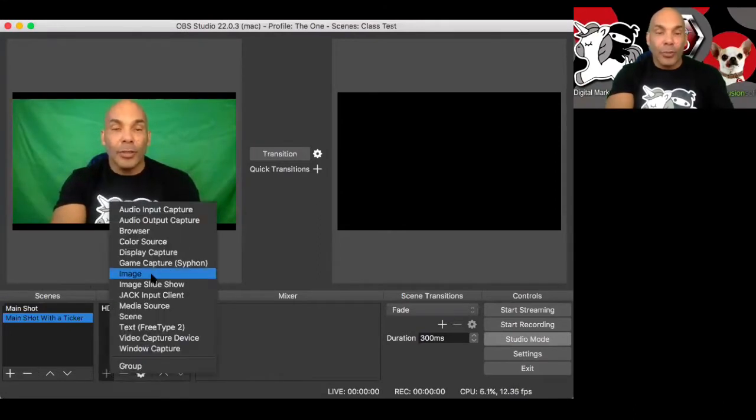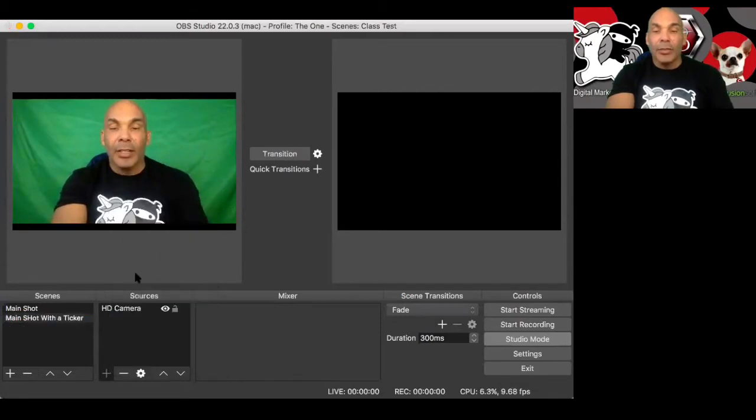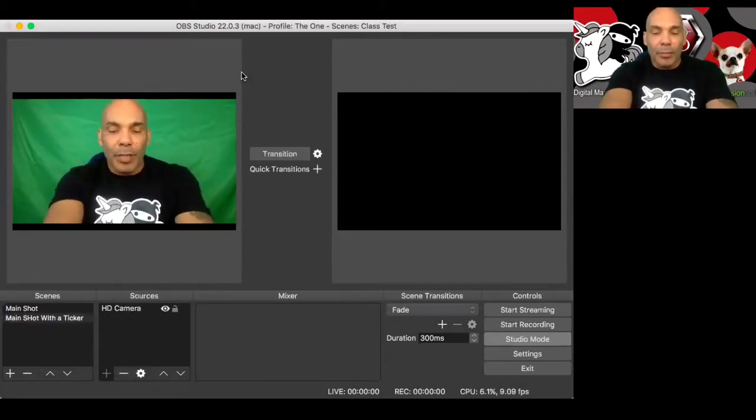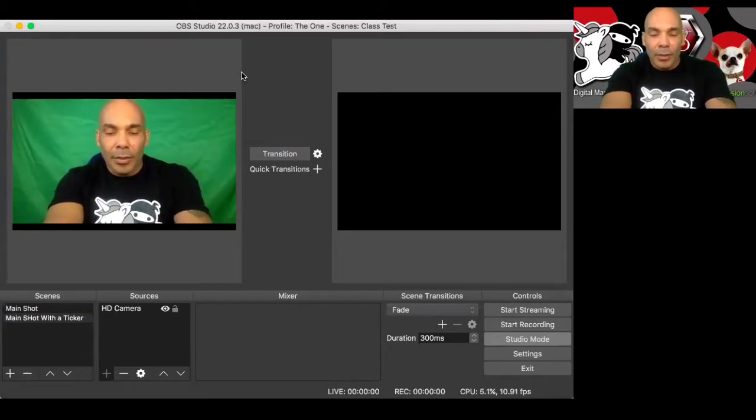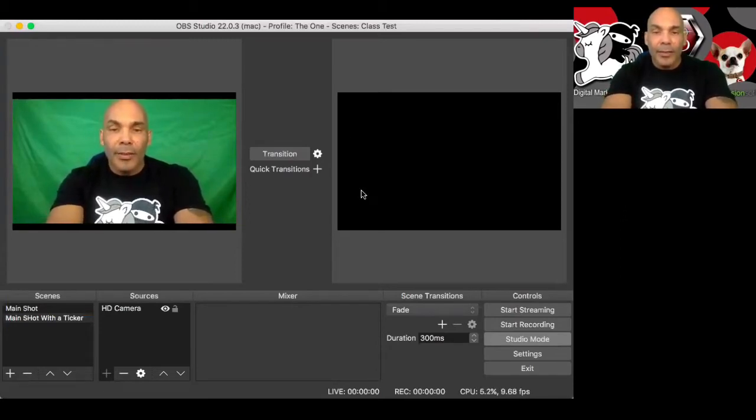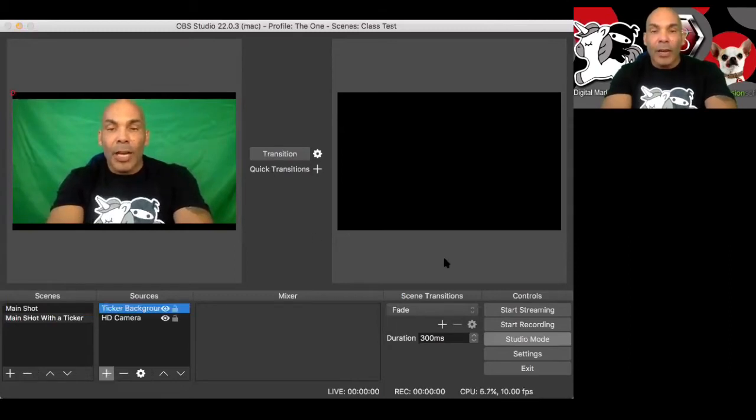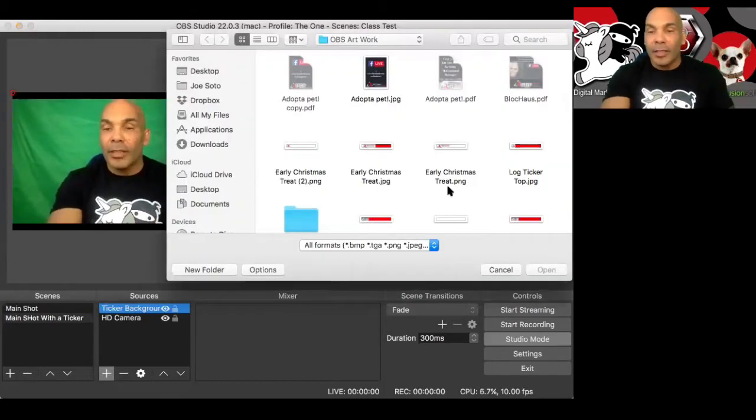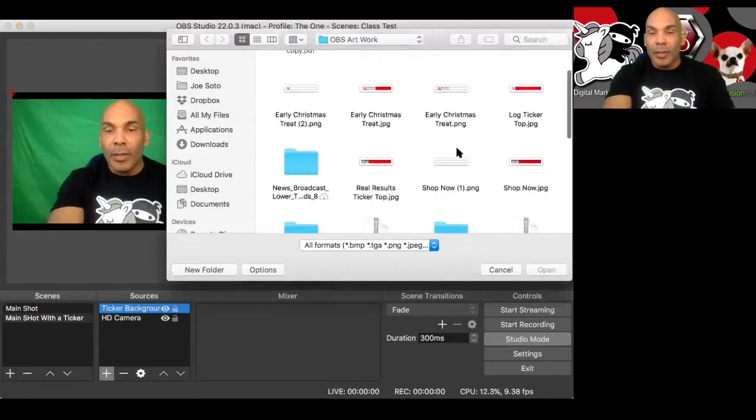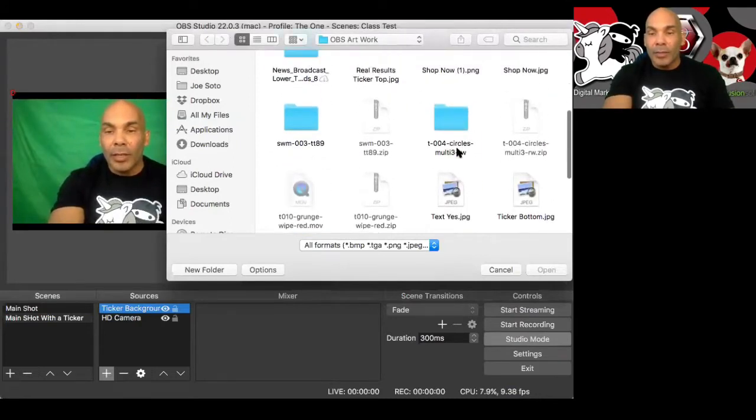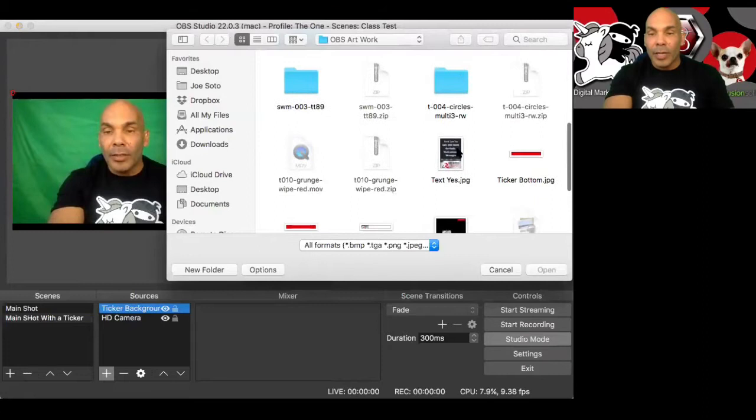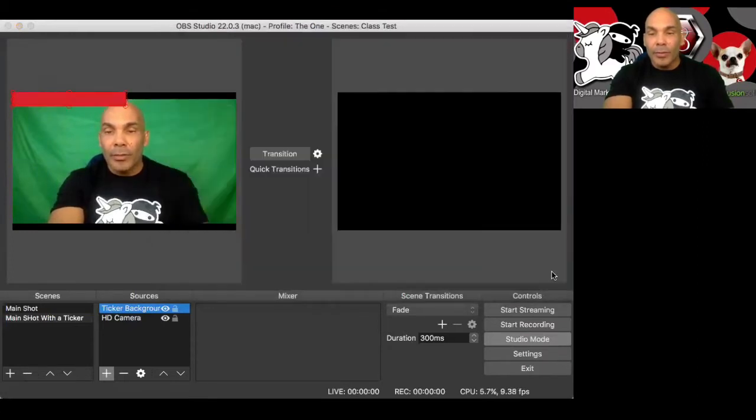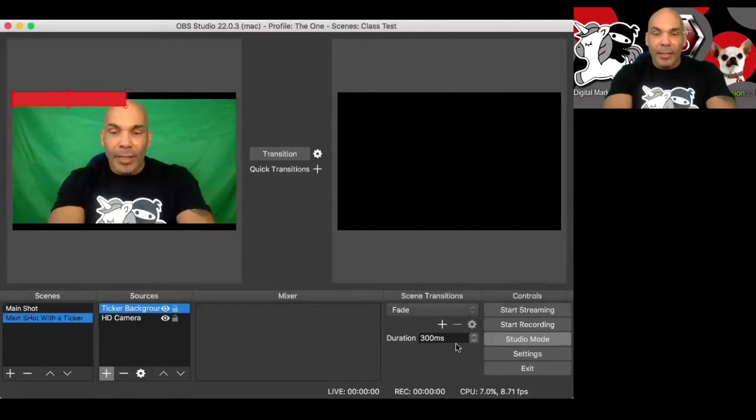So the first thing we're going to do is hit the plus sign here, come up to add an image. We're going to call this ticker background. Say okay. And we're going to browse. And I've already created these in Canva. That'll be another tutorial. I'll show you how to do that. We're going to come down here and I'm going to grab this ticker bottom right here.